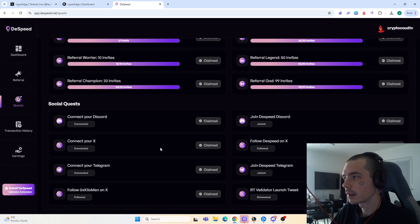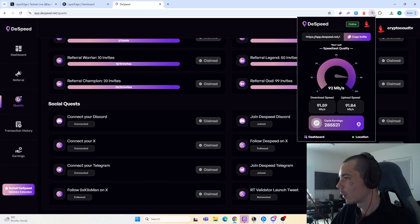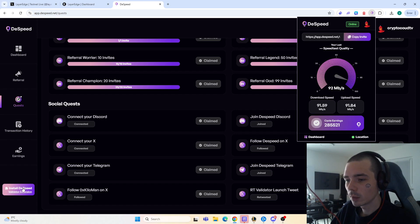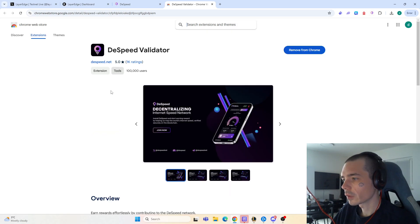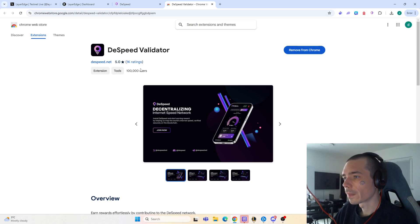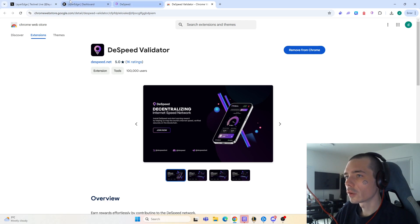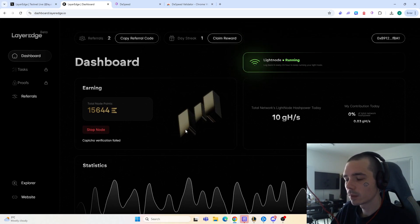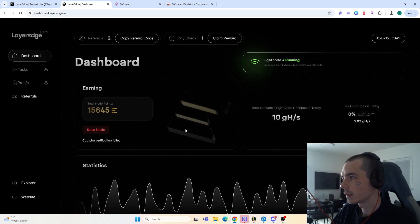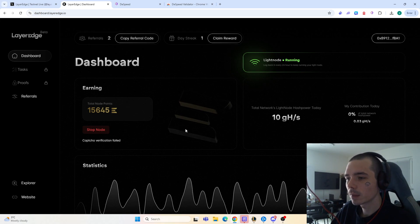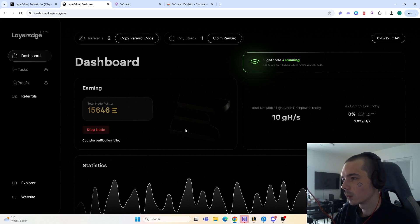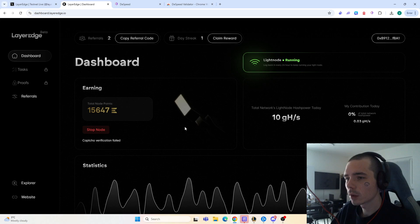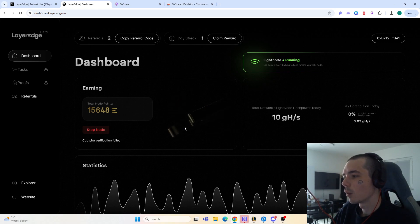For dSpeed you are required to use the application, which you can access at the bottom of the page. If you press on it you will have the option to add it to Chrome, and you can see already over 100,000 users are using it — that's a good indication it's worth joining. For Layer Edge, you don't need the application yet because it is not out yet, but in the future you will likely have the option to download it onto your PC or use a browser extension for the node.